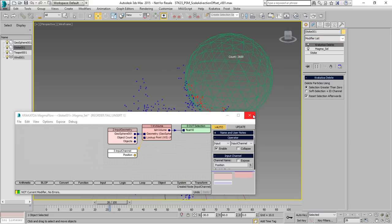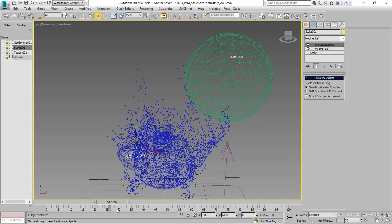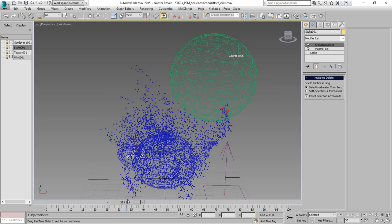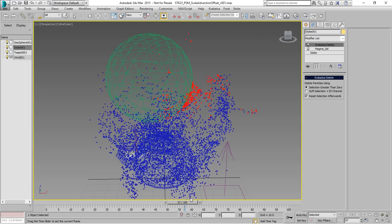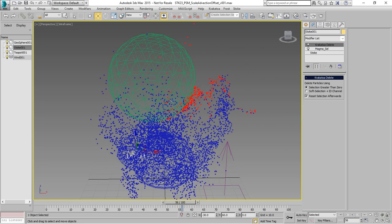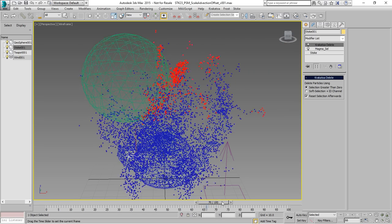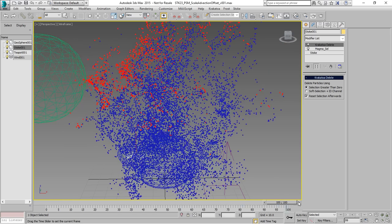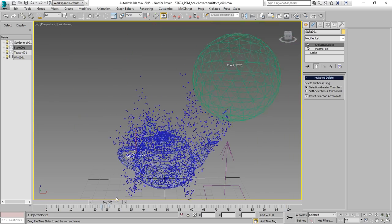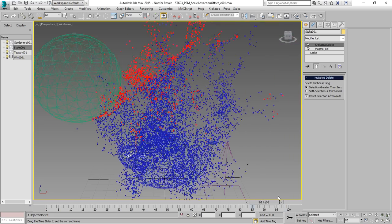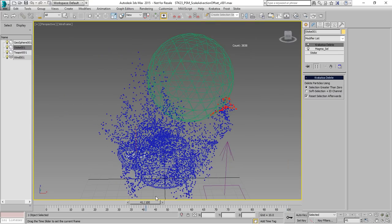And if we add the Krakatoa delete to the stack, then once we update we see that the particles inside the sphere are deleted but once they go out they are coming back to life. So the red particles have been in the sphere and are not being deleted. This is because it's history independent and we need a history dependent deletion.